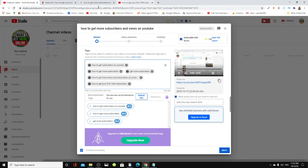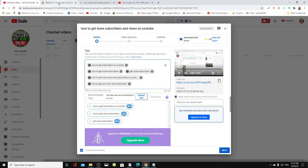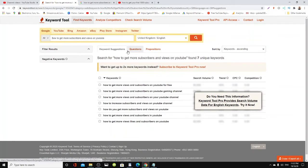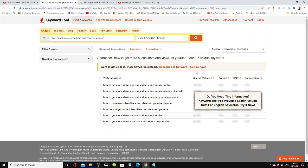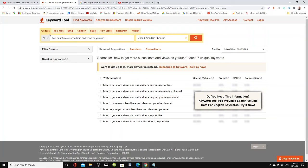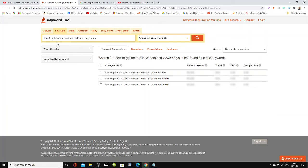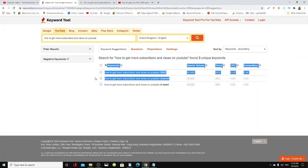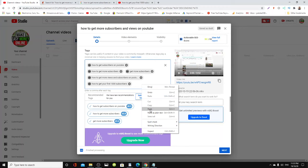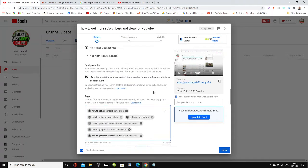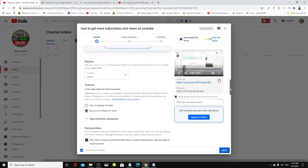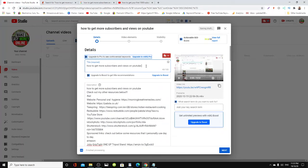You can always use keyword tools like keywordtool.io. You can search Google, YouTube, Bing, Amazon, eBay - it's all there. If we search for that keyword 'how to get more subscribers on YouTube', they give you interesting suggestions like 'how to get more subscribers and views on your YouTube channel'. Copy that, come over here, put that in your tags, and I'm going to go to the top and put the word 'channel' there.